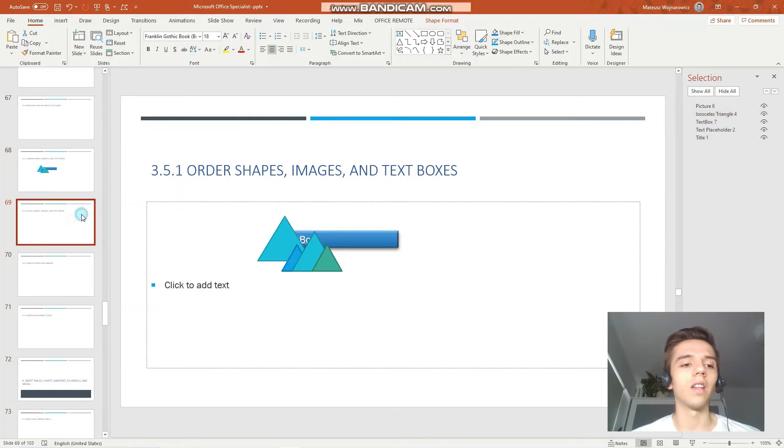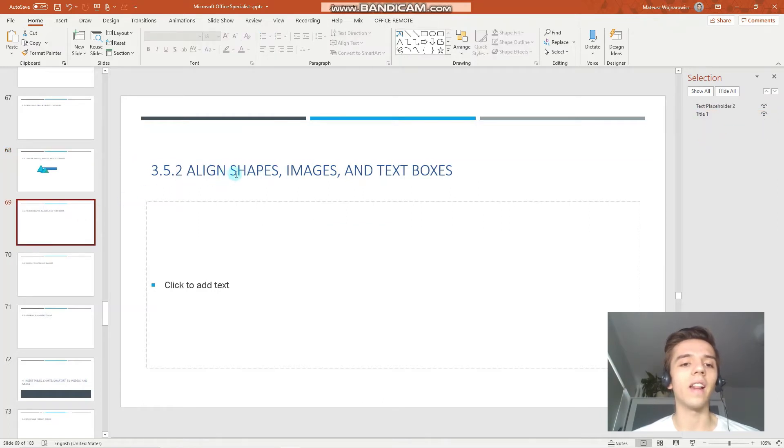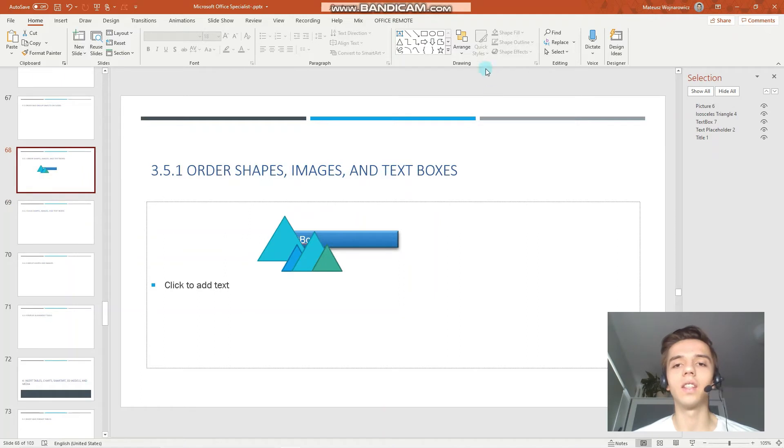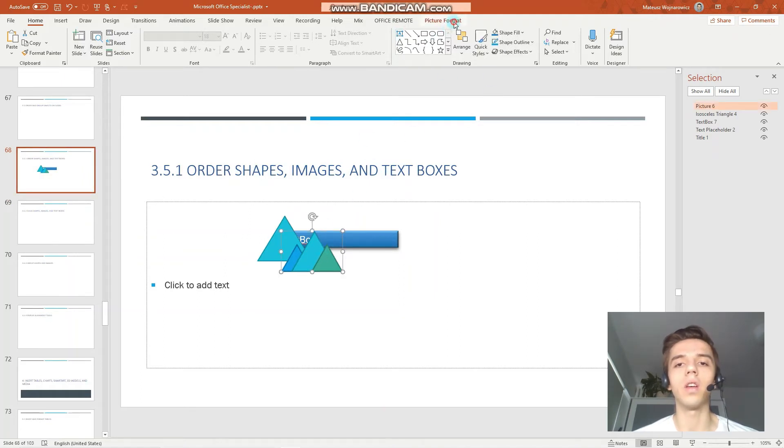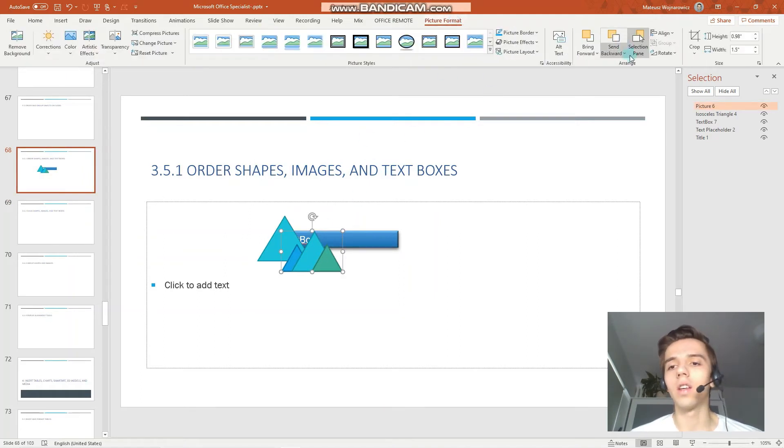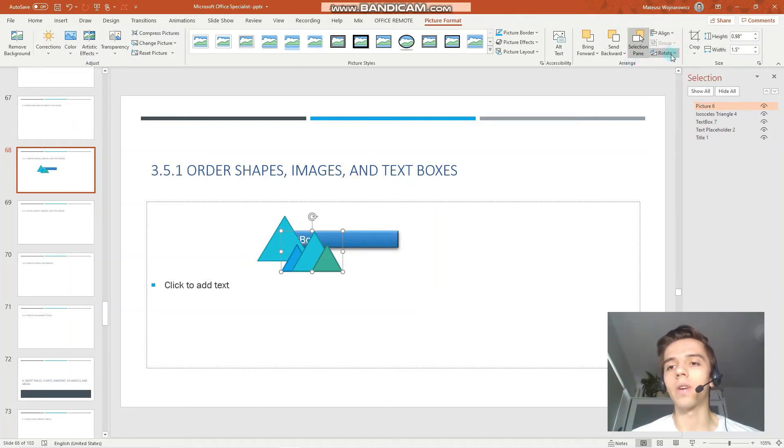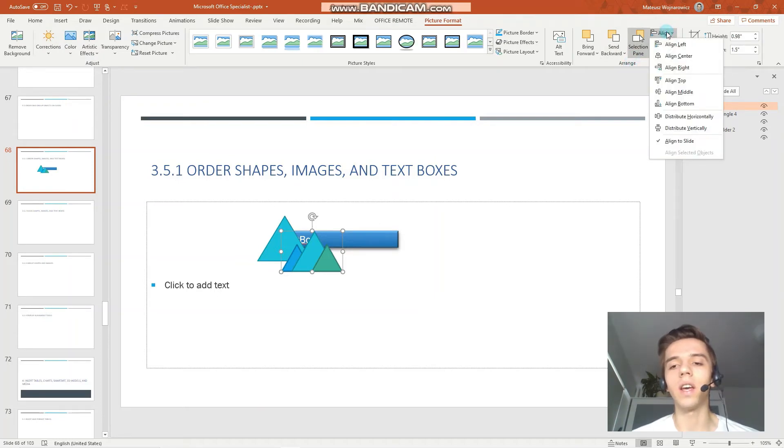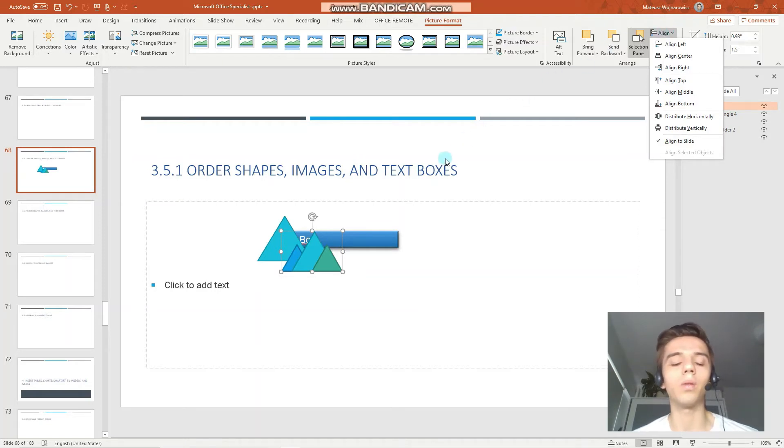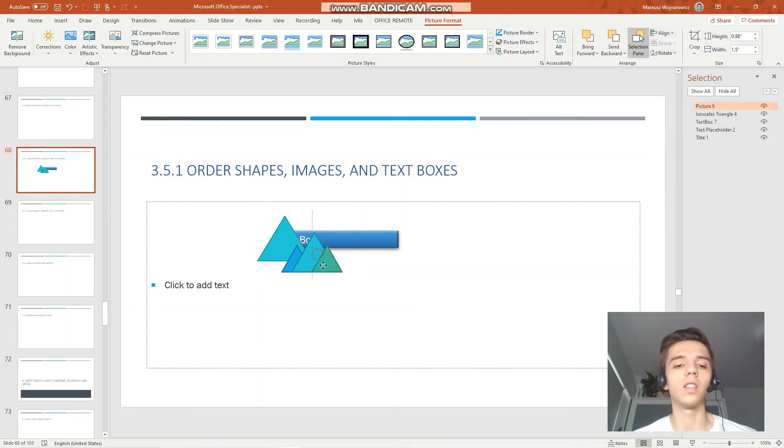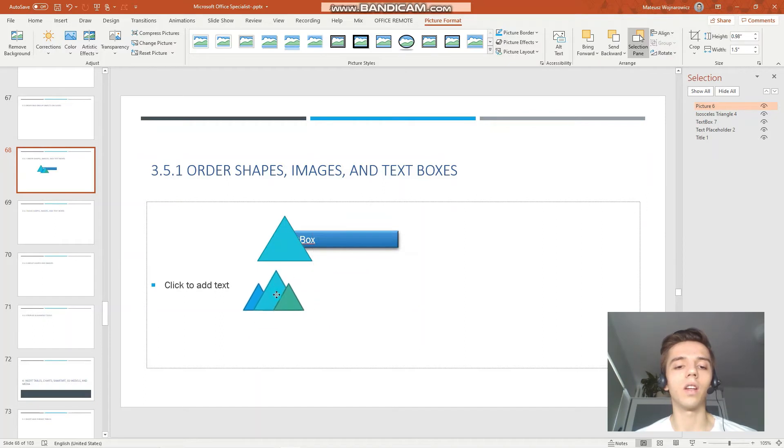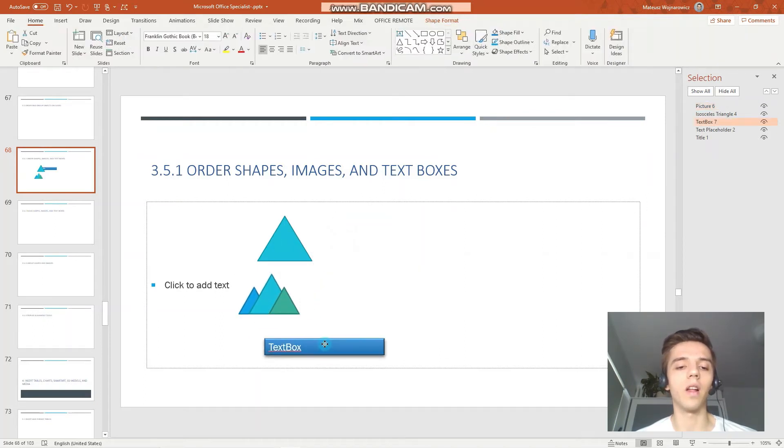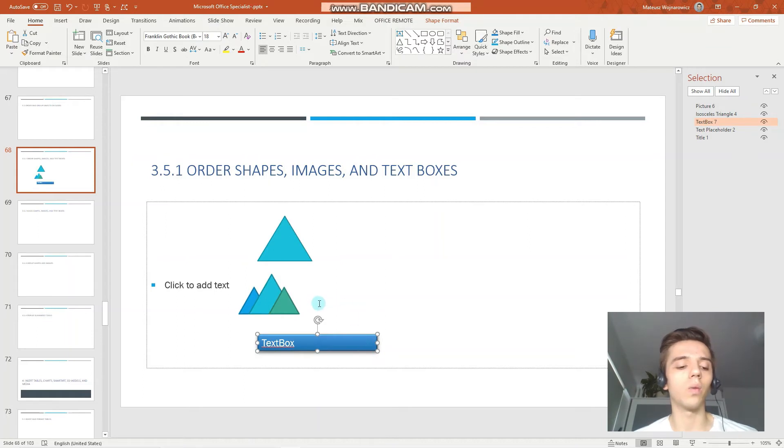Now, align shapes, images and text boxes. The alignment tools are in the same group. You can see we have our align options and to align multiple objects you have to firstly select them. Let's just place them like that and to align those three, I hold the shift key, I select those three.